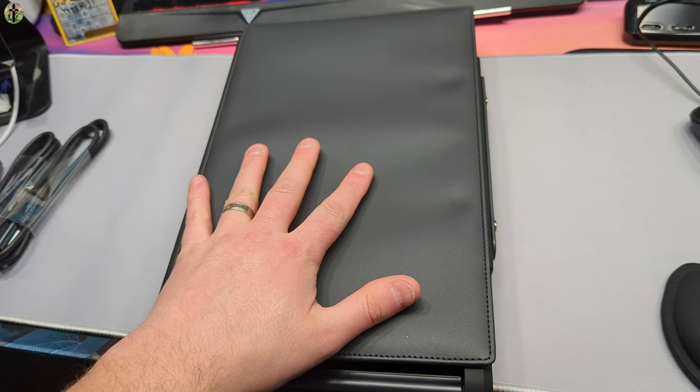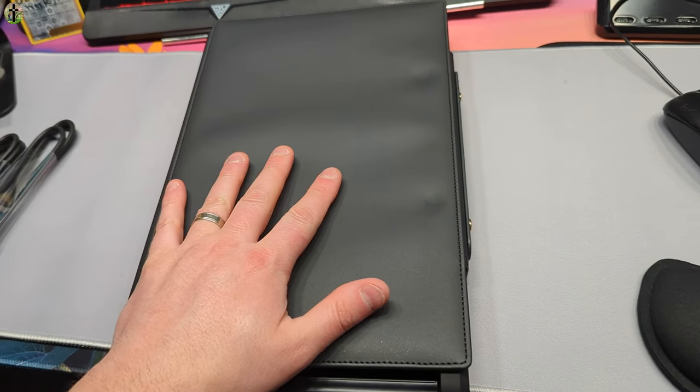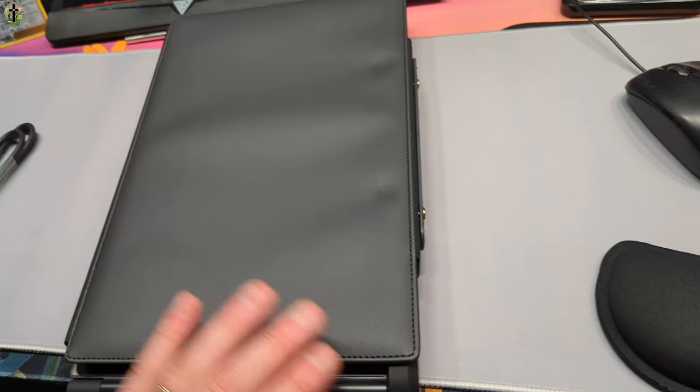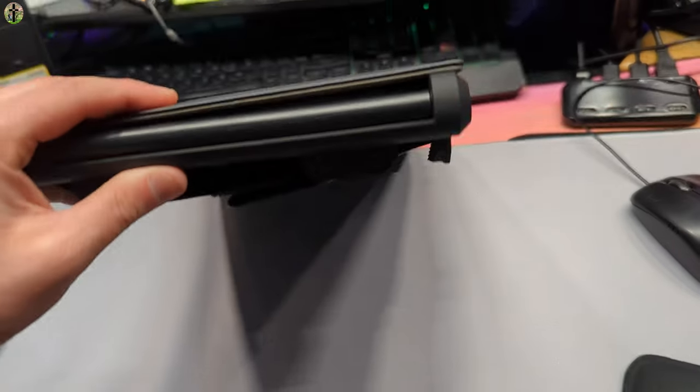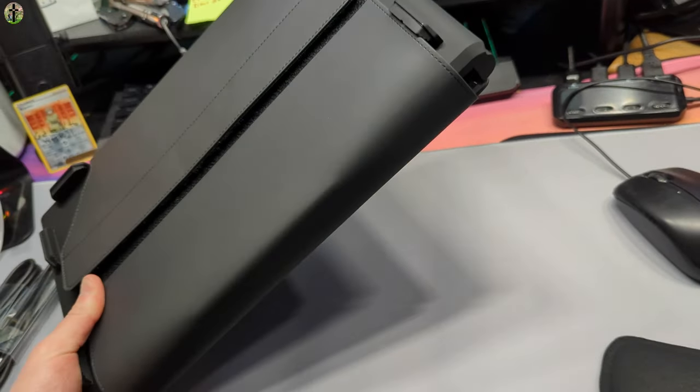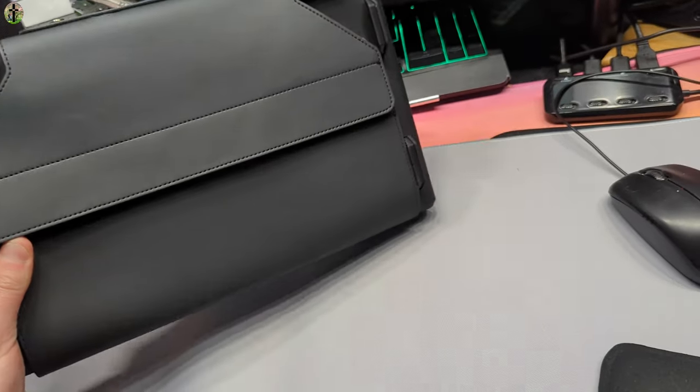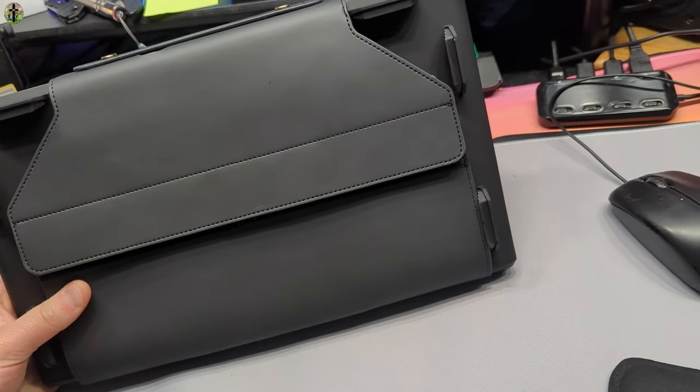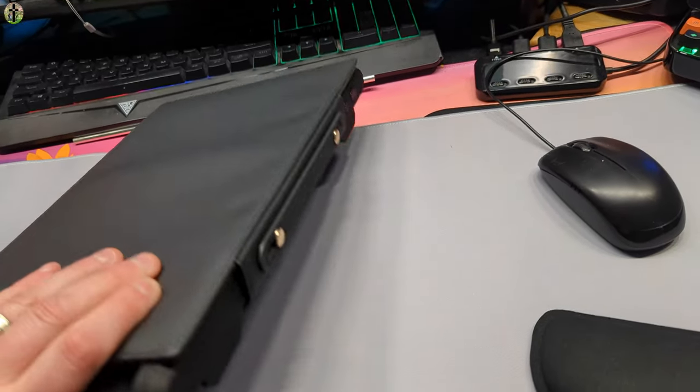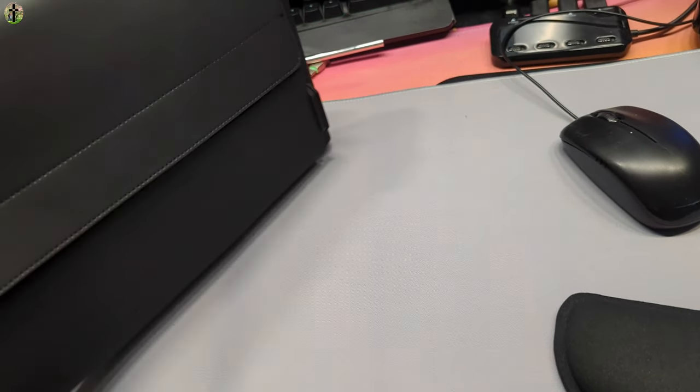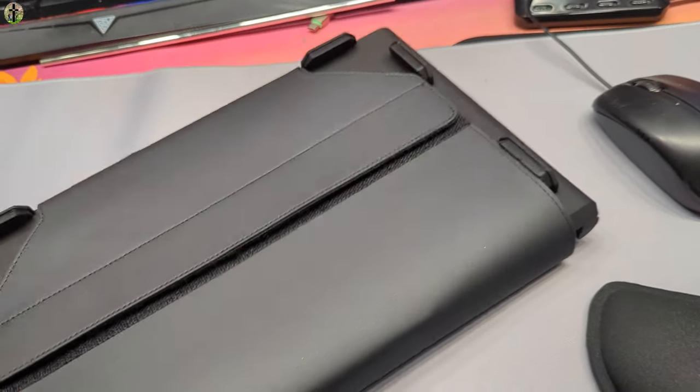Before we actually get to the setup, I want to congratulate them how they made it so thin and compact. So this expands your laptop into three screens. And that's very impressive.